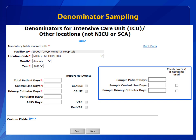Once these fields are completed, the NHSN application calculates the total central line days and/or urinary catheter days for the month. Remember, the total patient days, as collected on every day of the month, are still required.